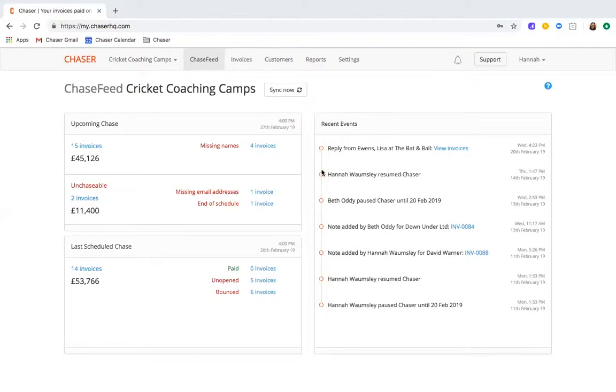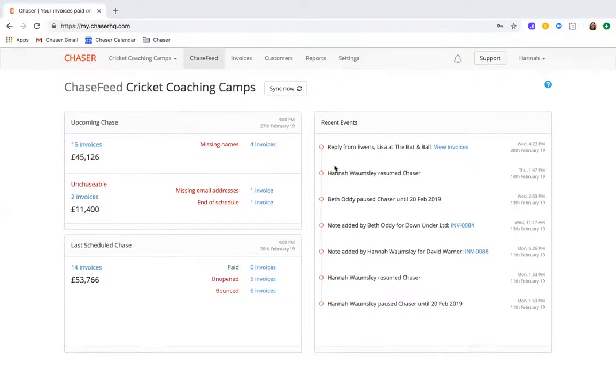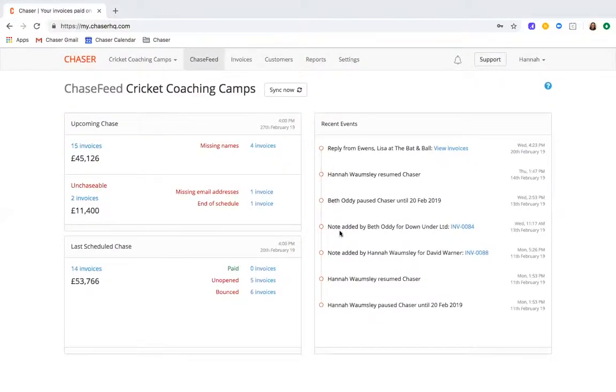Then lastly in the Chase feed, the recent events is a feed of information. Here you can see replies and responses, notes that have been added, and by whom, allowing you to monitor progress on a chasing situation.